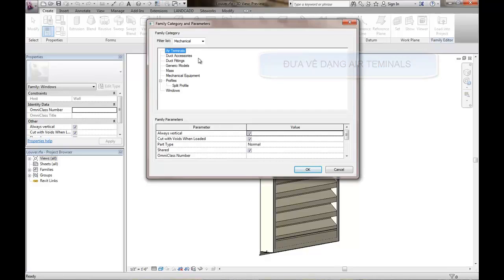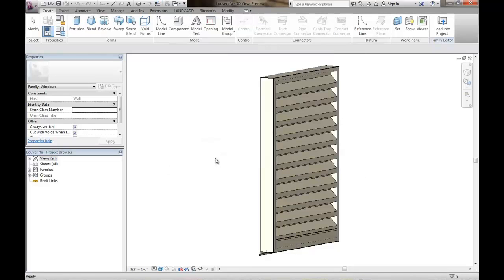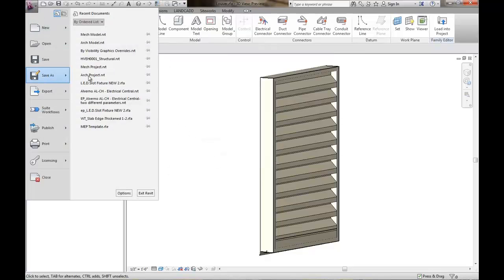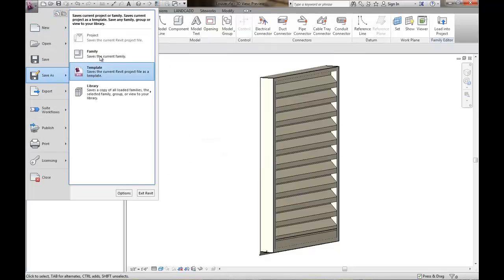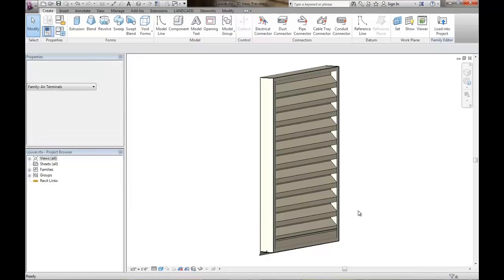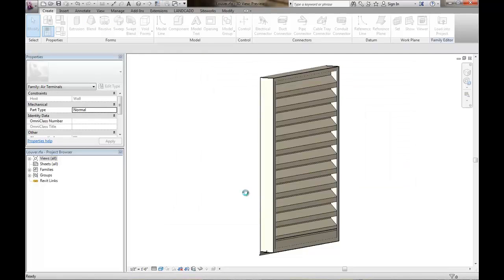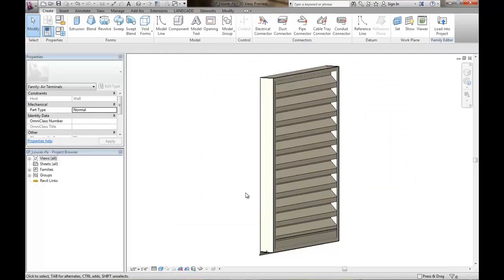And that's going to be an essential part to be able to use this wall hosted family, interface hosted family. So I'll go ahead and do that first, change it, and then I'll save this as a different family here. And we'll call it EP Louver, because I work for Eagle Point. So there we go. Change it to that. I'll save it.